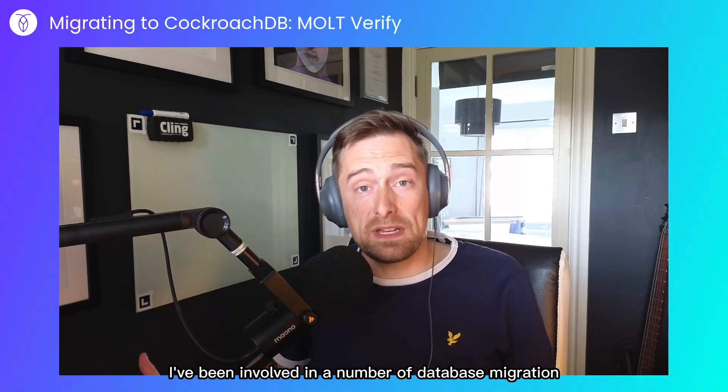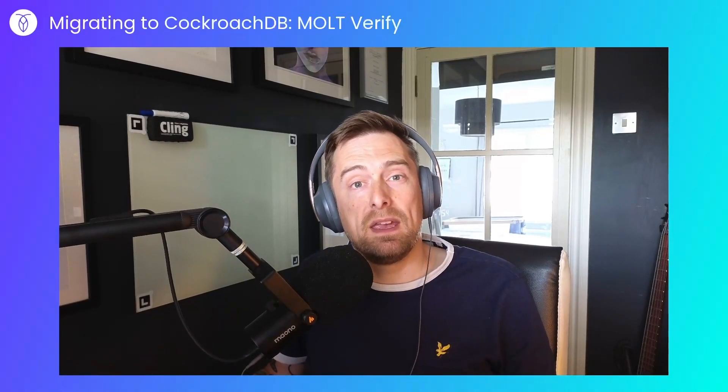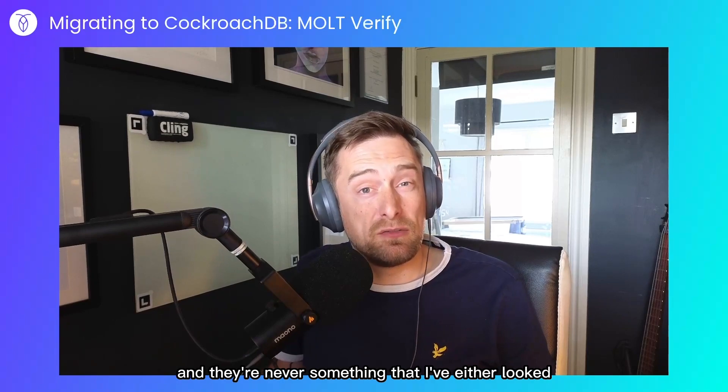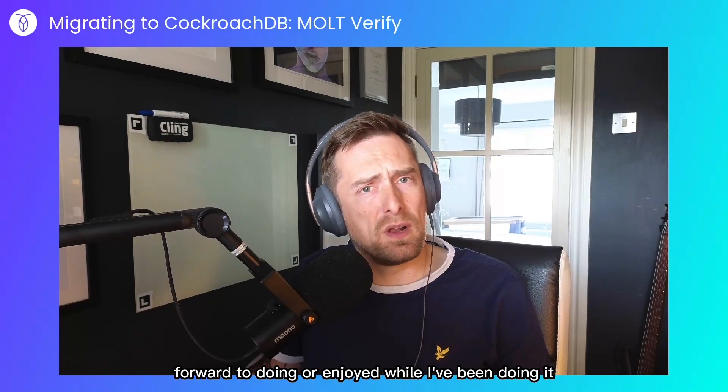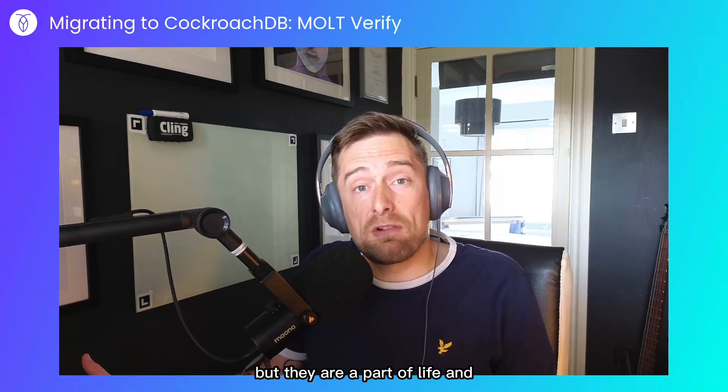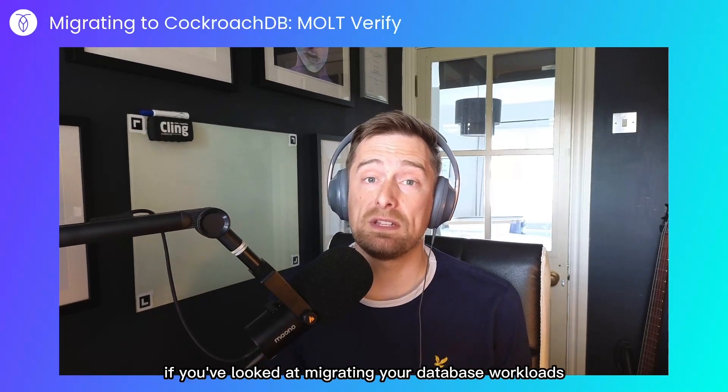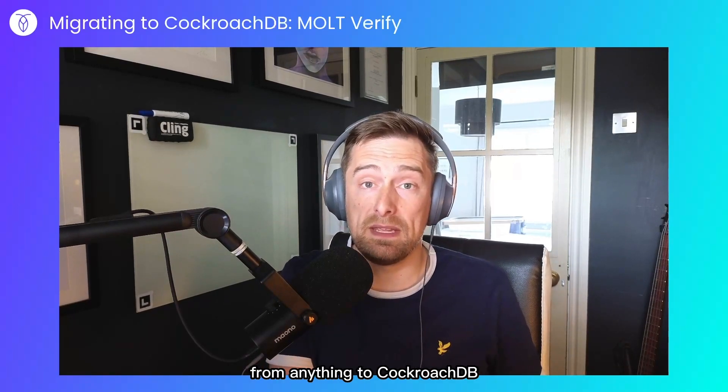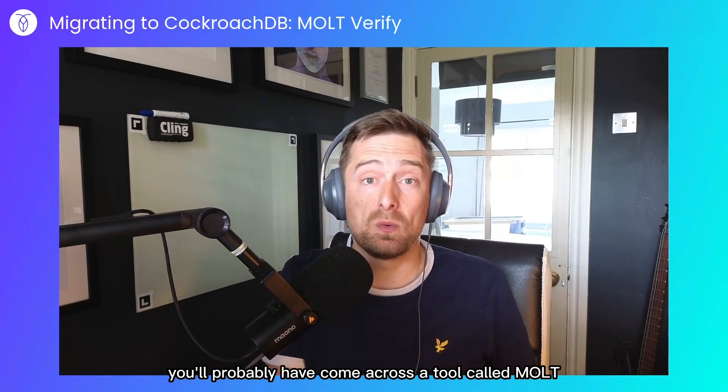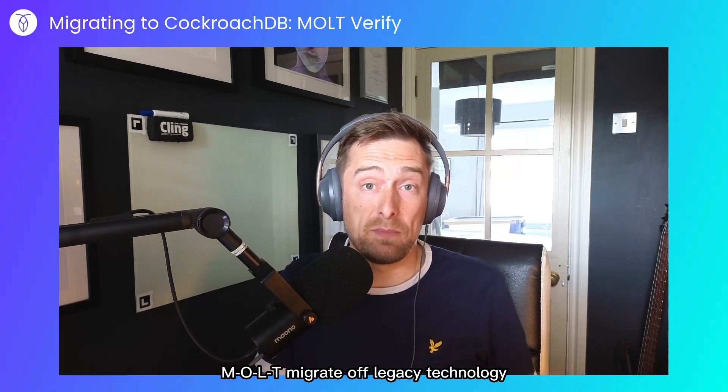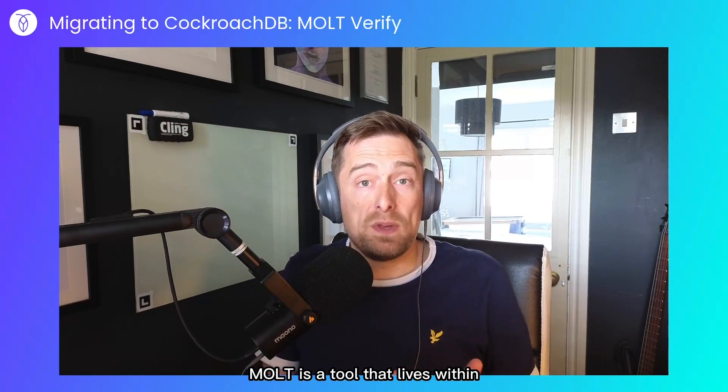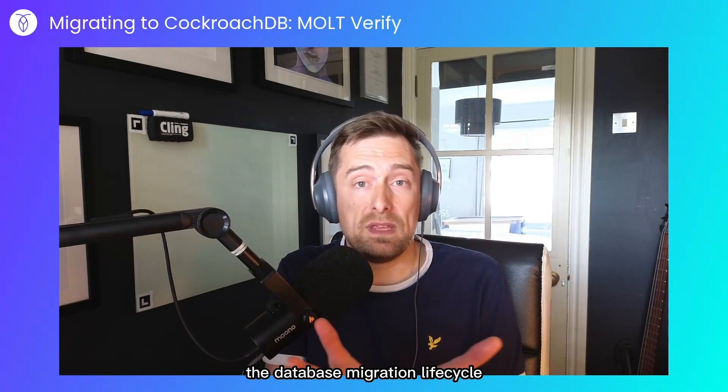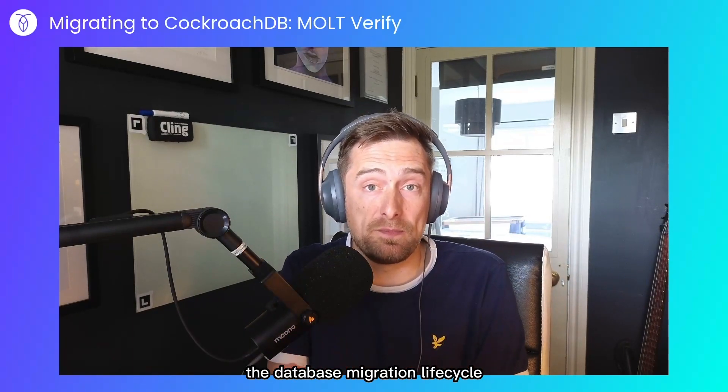I've been involved in a number of database migration projects in my career and they're never something that I've either looked forward to doing or enjoyed while I've been doing it, but they are a part of life. And if you've looked at migrating your database workloads from anything to CockroachDB, you'll probably have come across a tool called MOLT, M-O-L-T, Migrate Off Legacy Technology. MOLT is a tool that lives within the database migration lifecycle.